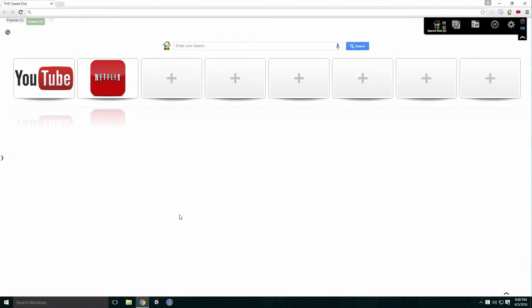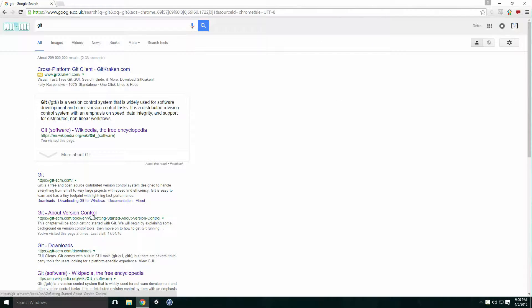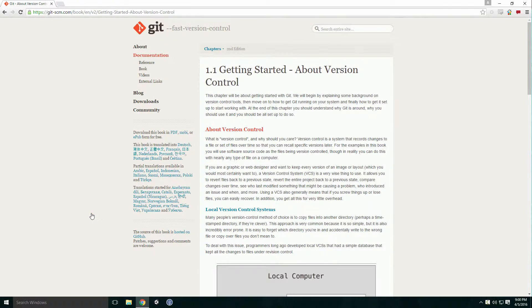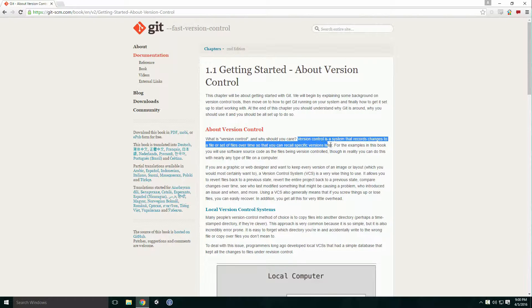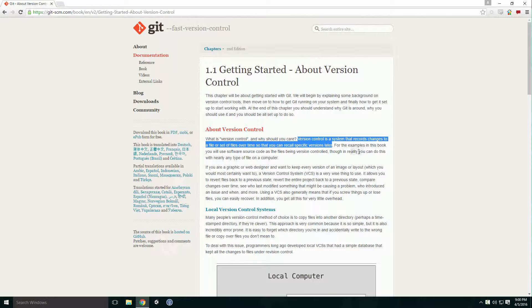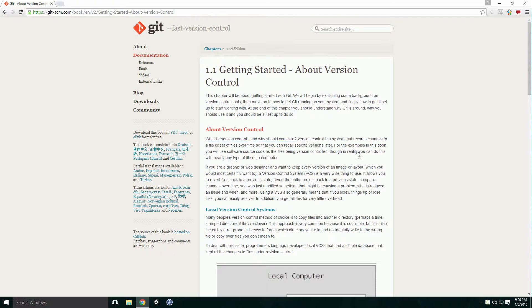Well, what is version control? According to the Git website, version control is a system that records changes to a file or set of files over time so that you can recall specific versions later. And you can do this with nearly any type of file on a computer.